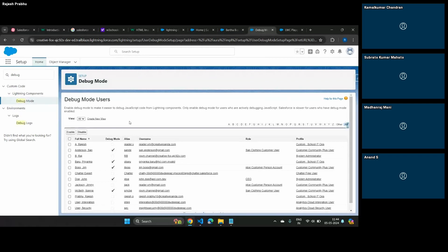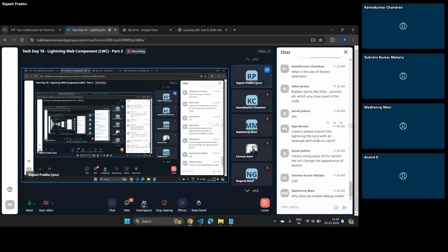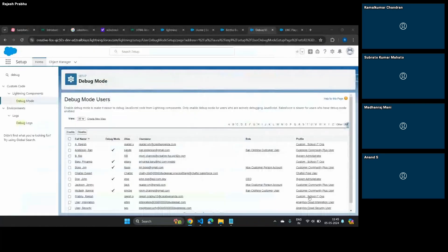Why is debug mode needed? Because LWC at the end of the day, when you peel that onion, is just HTML, JavaScript, and CSS — all three files. These files are getting cached in the browser by default for performance reasons — it's not going to load that data every time. When you enable debug mode, you can burst the cache, so it will not hold your files in the cache. In that way, your changes will get immediately reflected.